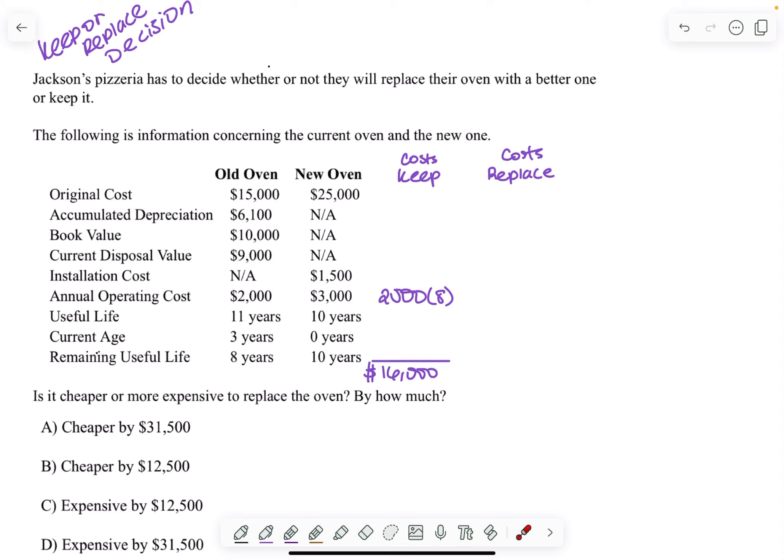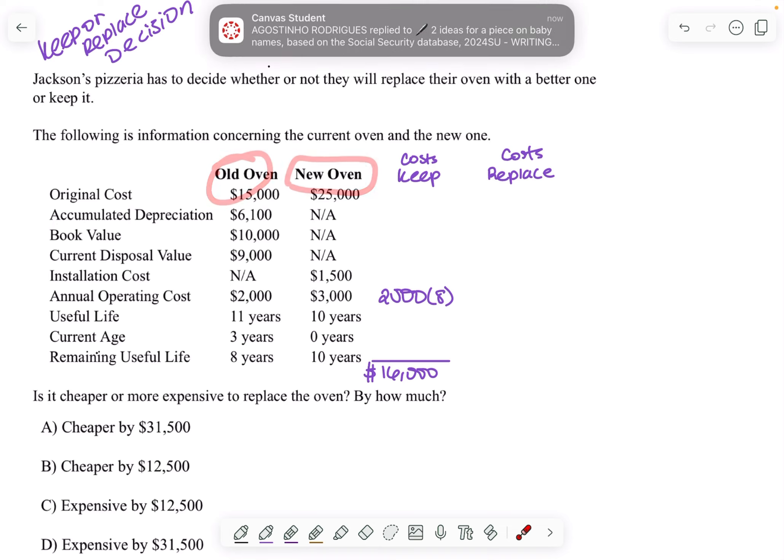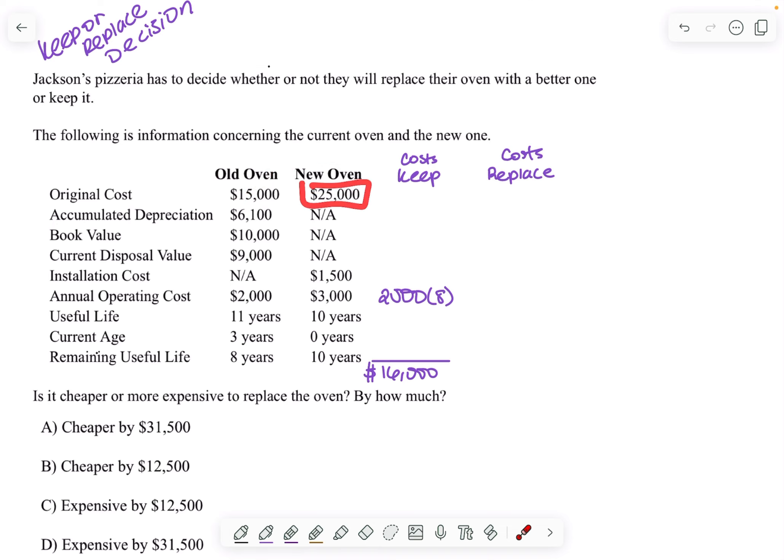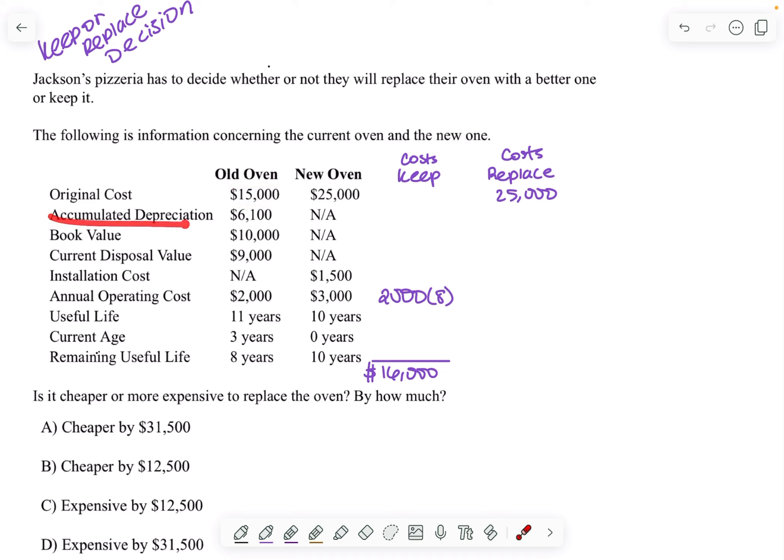Now, what is the cost to replace the oven? So if I replace this oven for the new oven, this is relevant because I'm going to be spending that amount of money to get the new oven. But the original cost of the old oven is irrelevant because that has nothing to do with me buying the new oven.